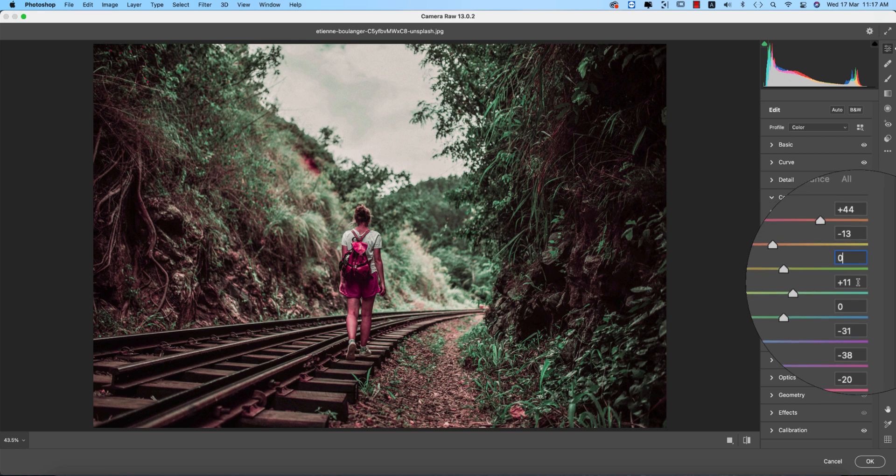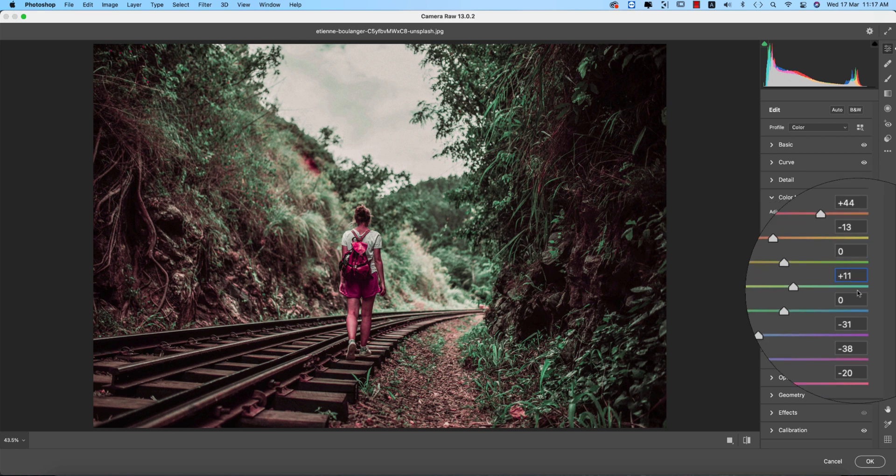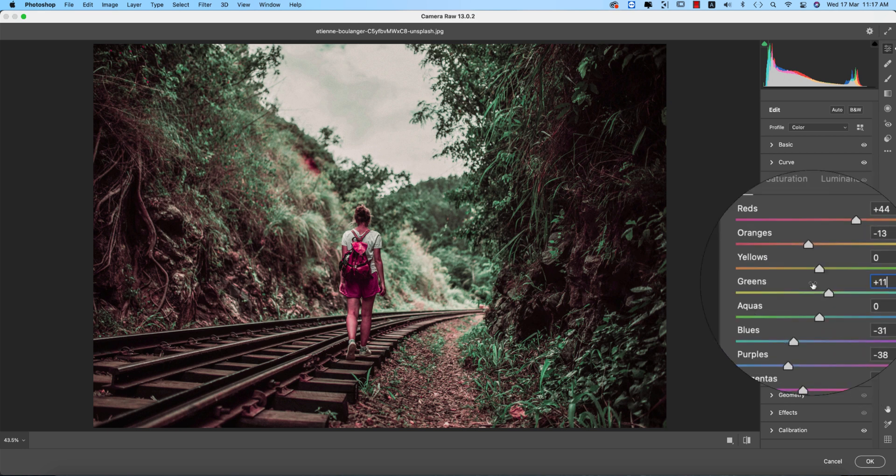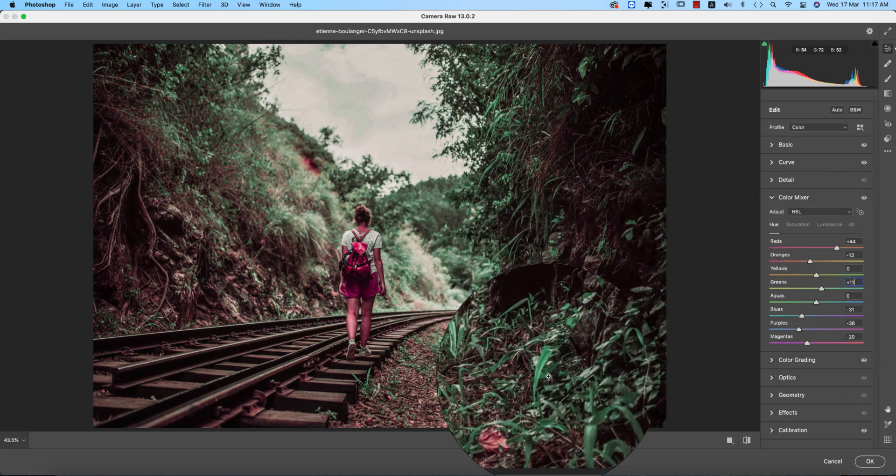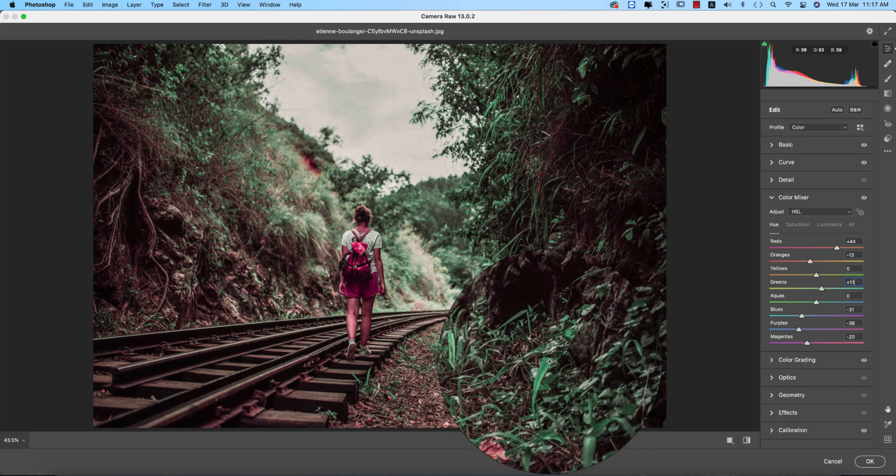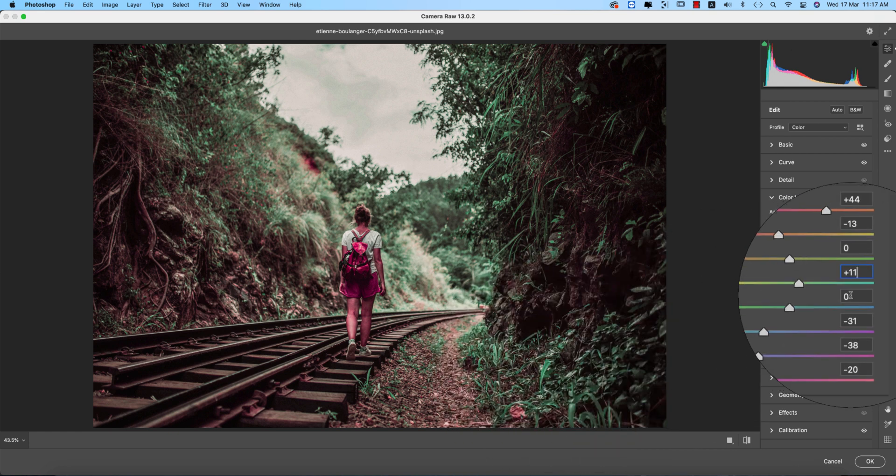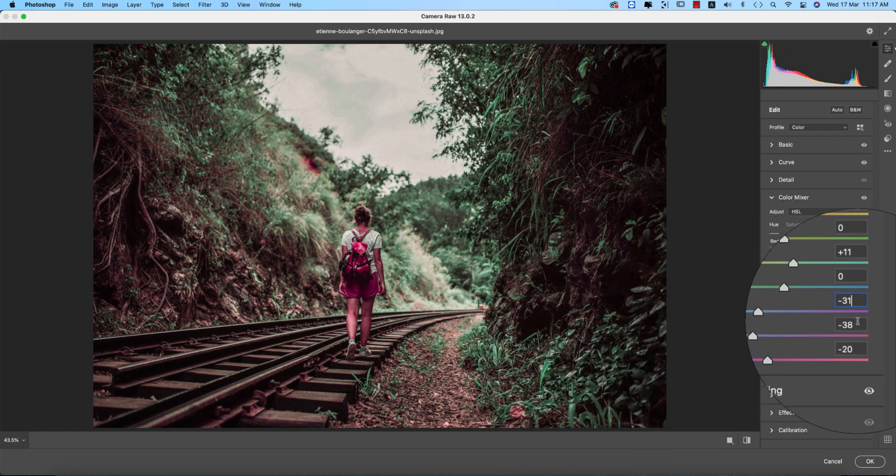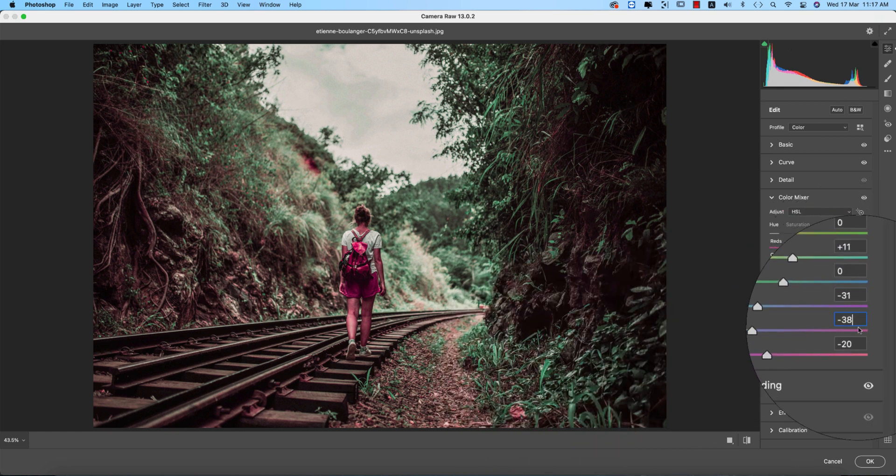In the hue, red plus 51 and output value, and that's why you're getting these types of greens. And blue minus 31, purple minus 38, magenta minus 20.